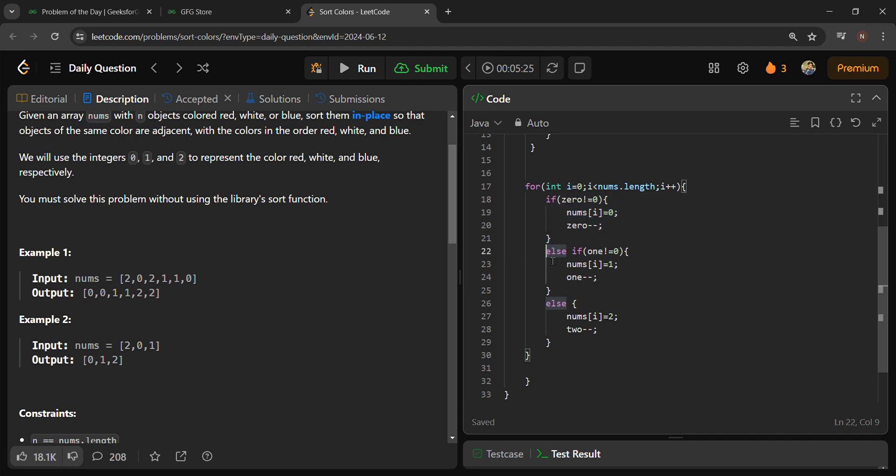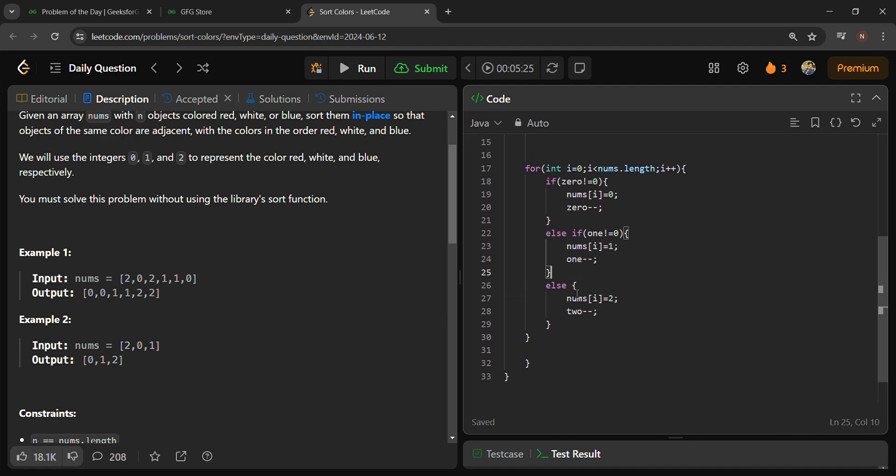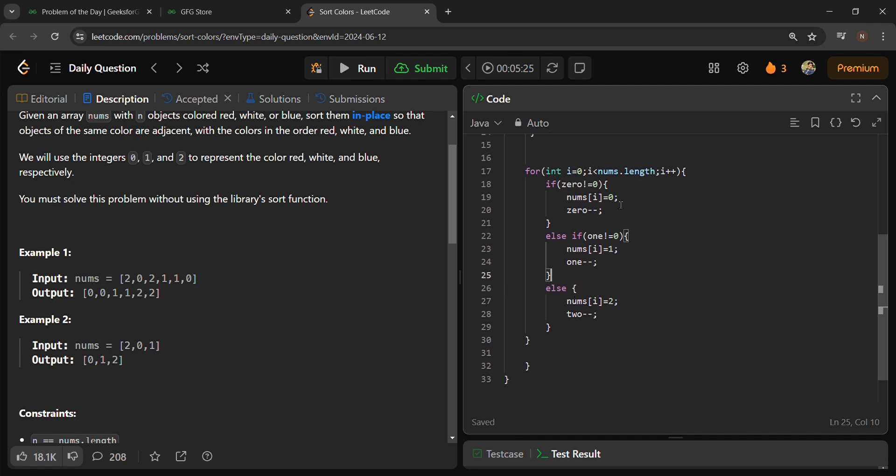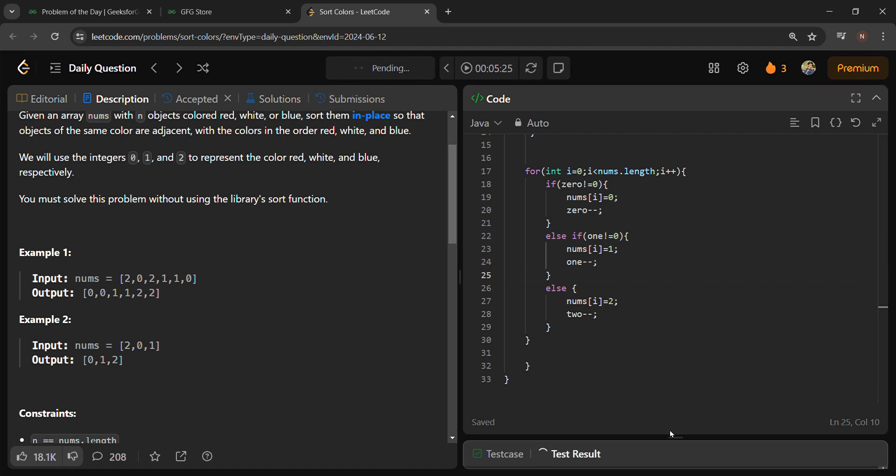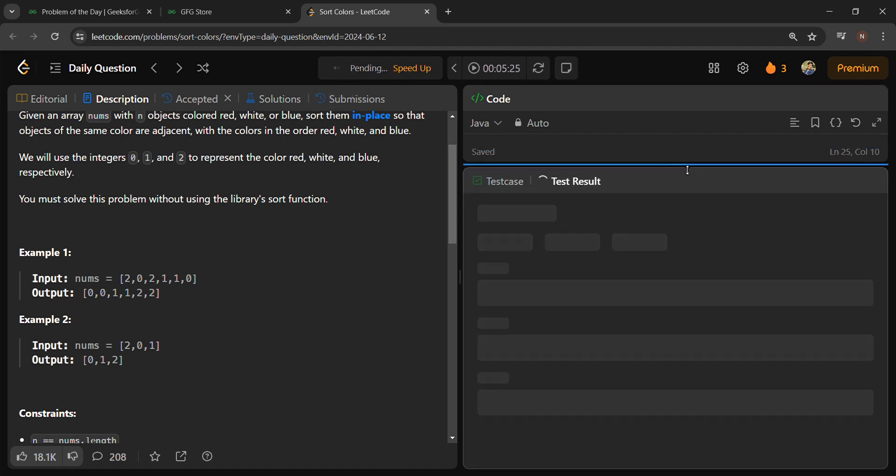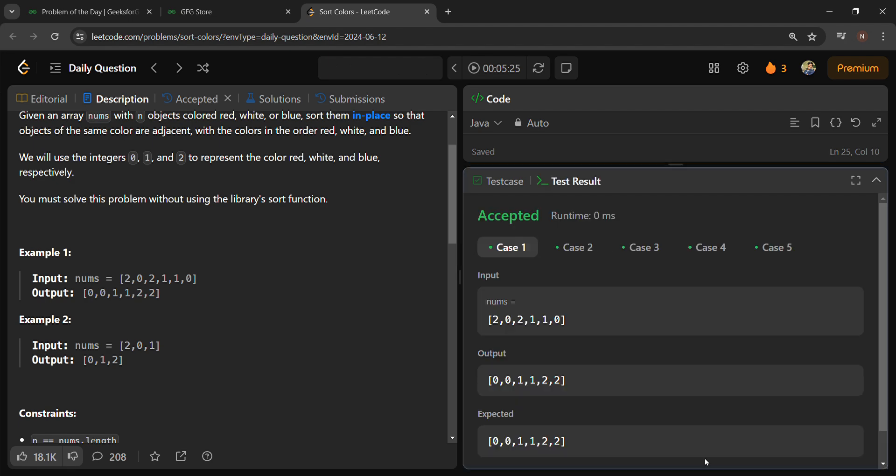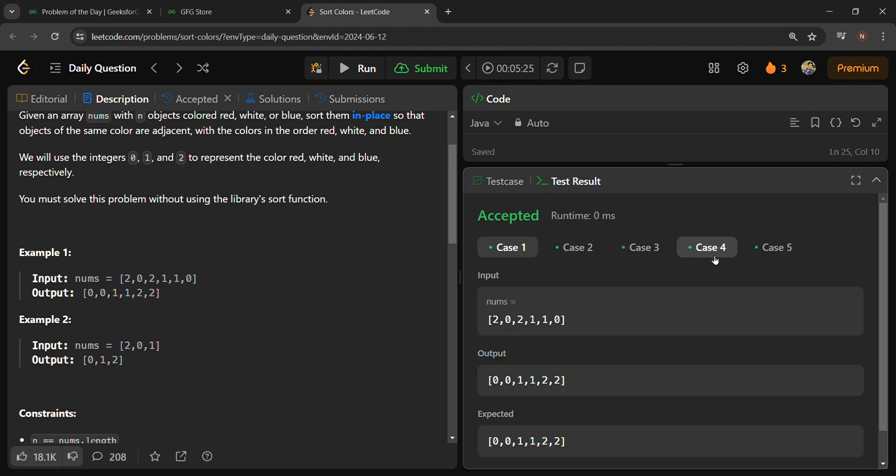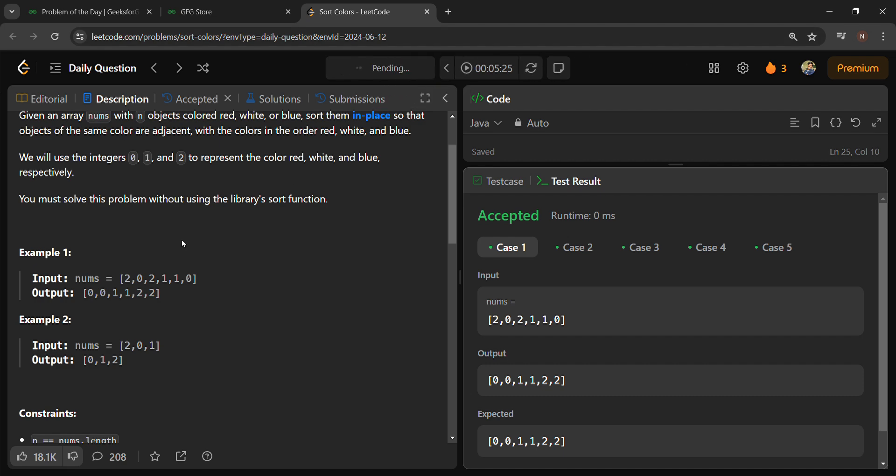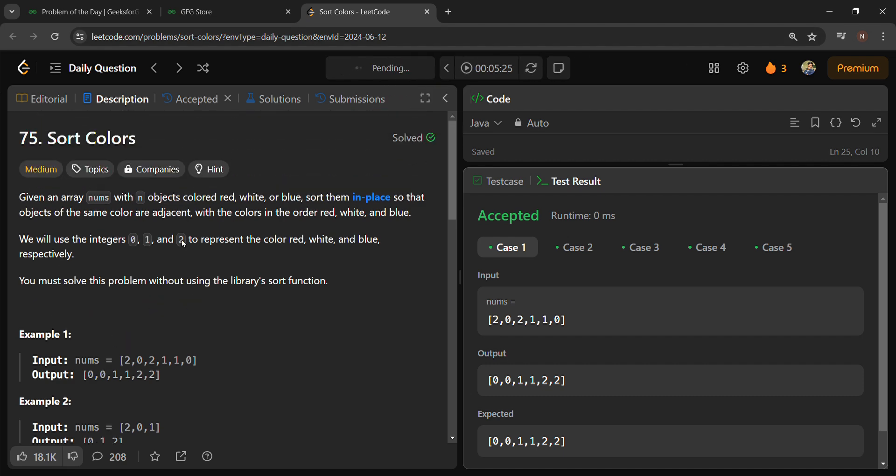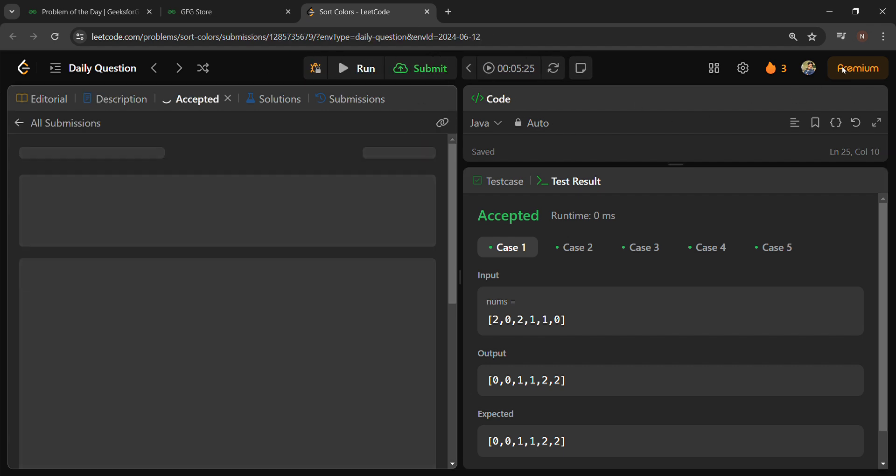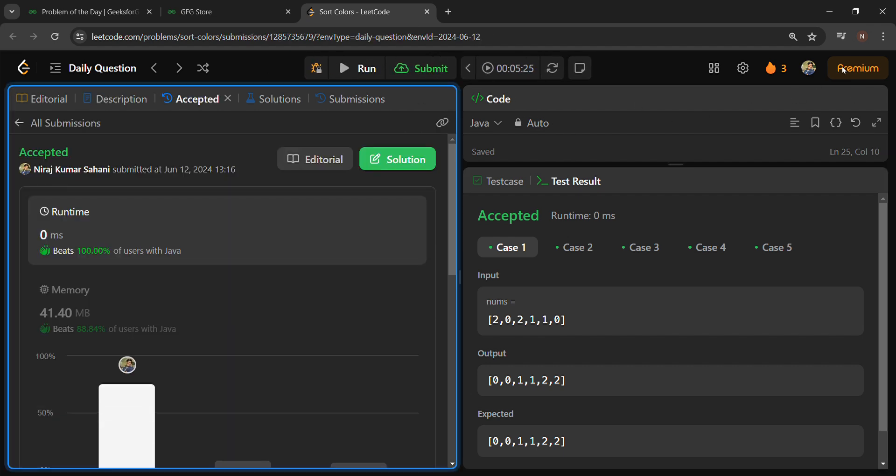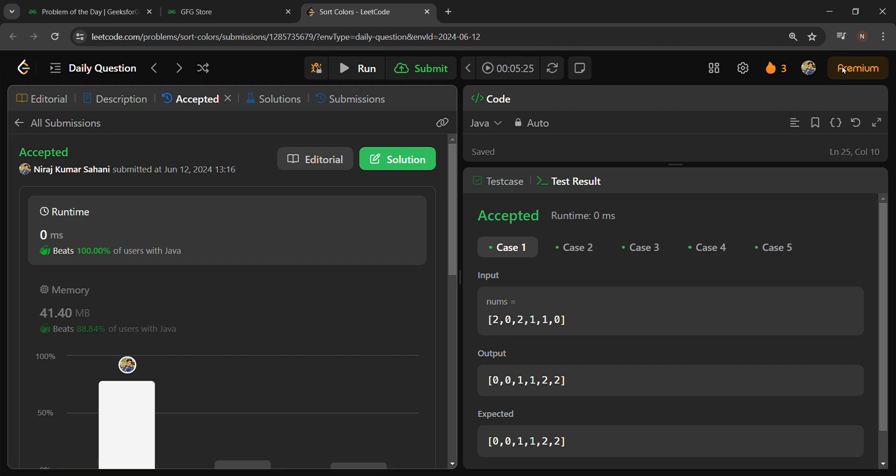By this way, this code will run. So let's run it, you will see all cases have been accepted. Yeah, you can submit it. So the code is submitted. Thank you for watching this video, guys.